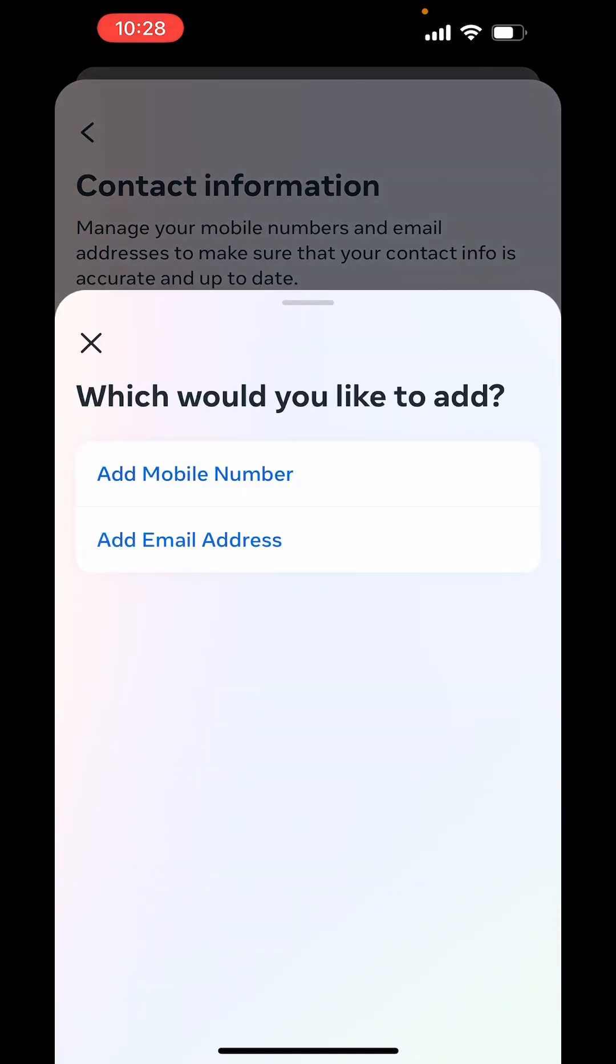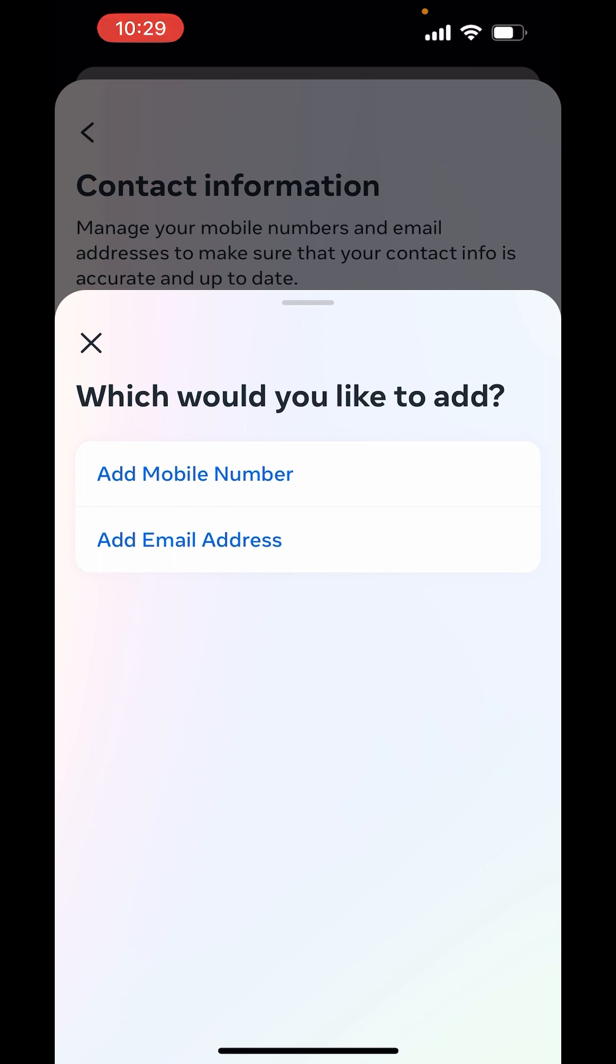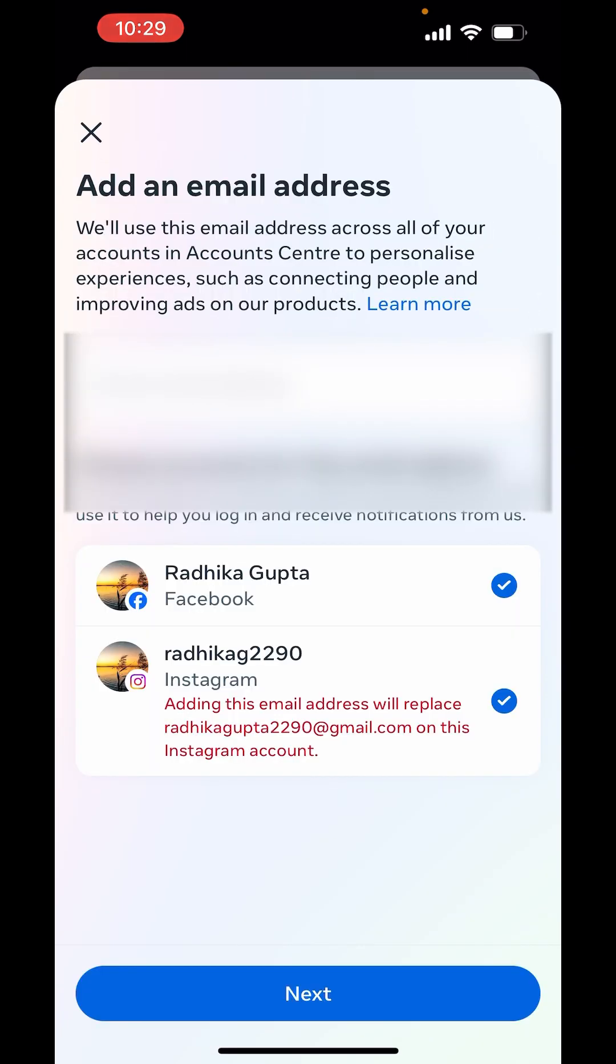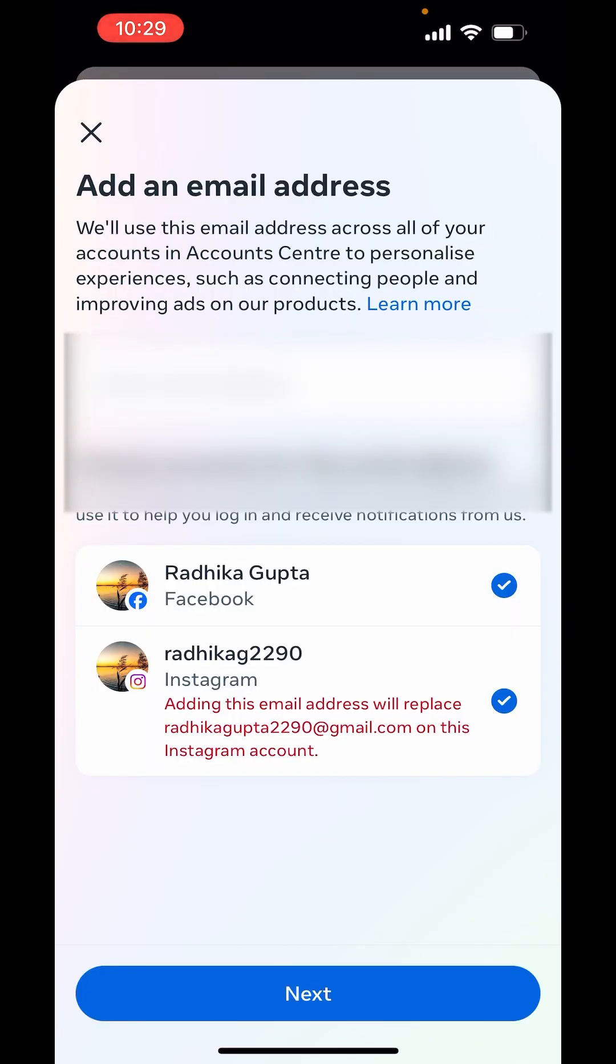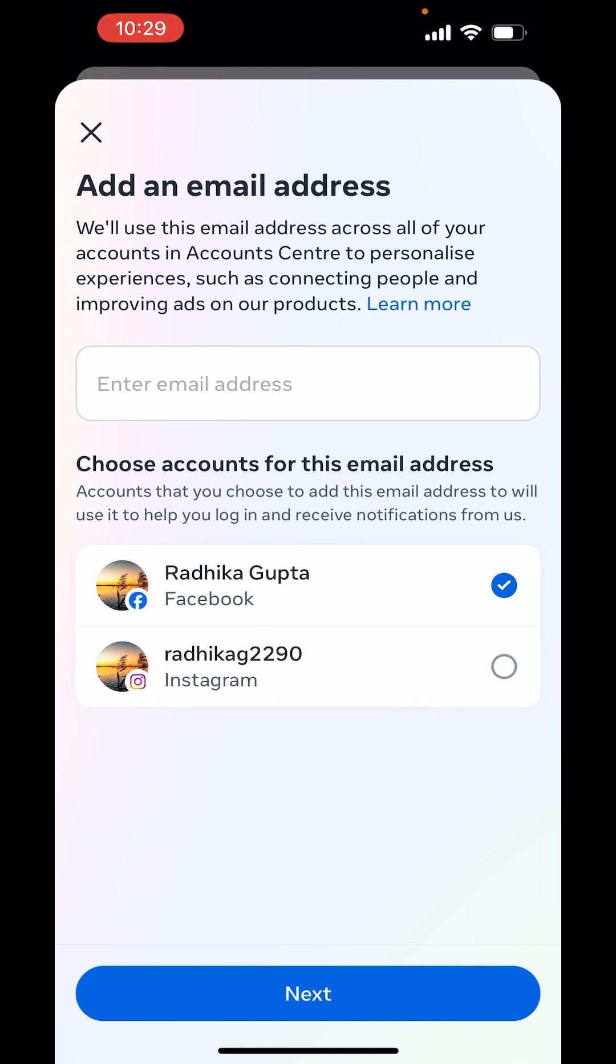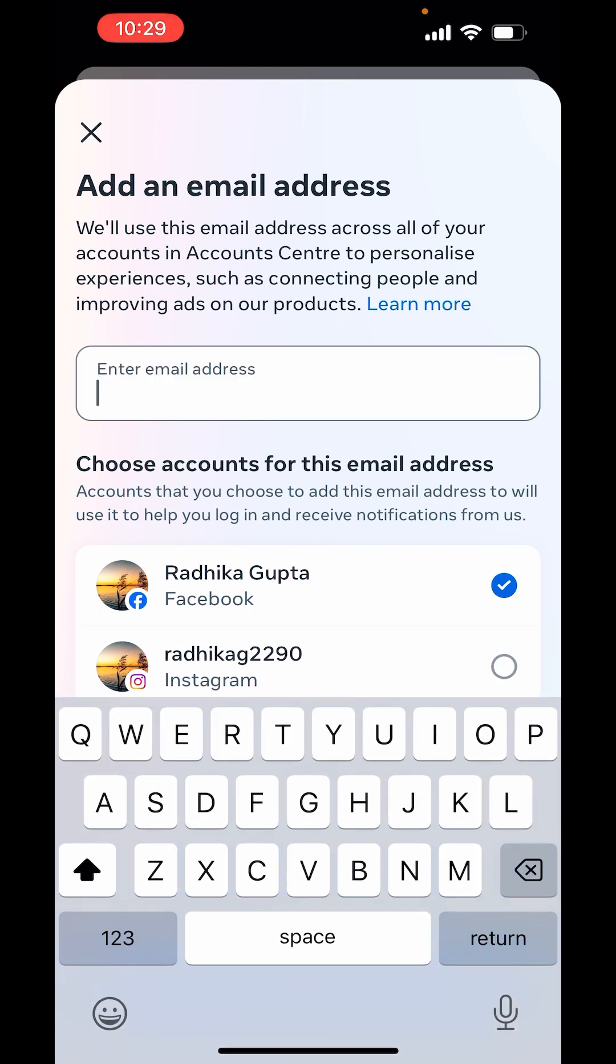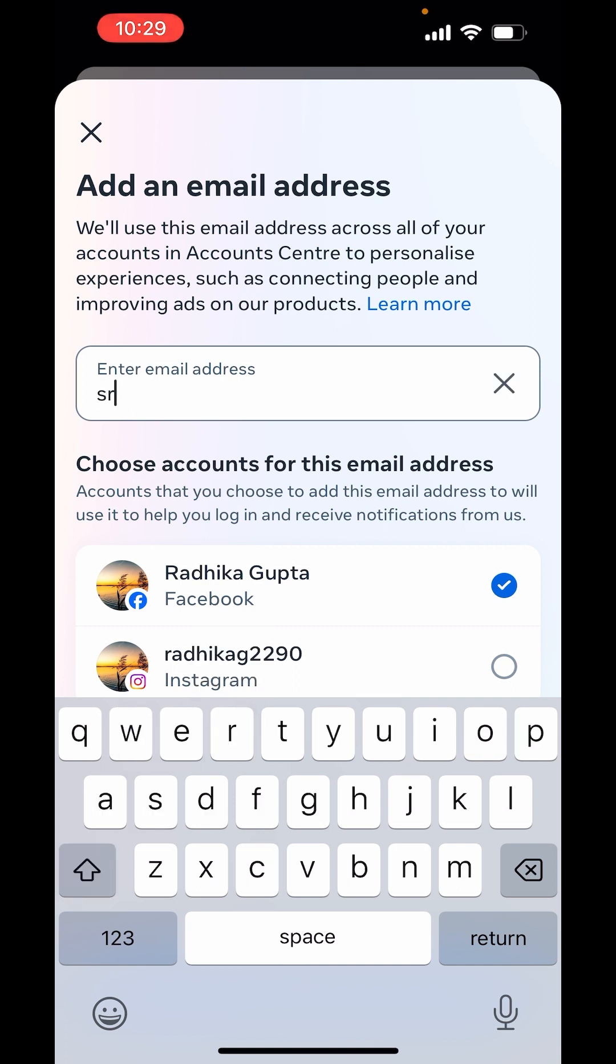Now, from here, you can add email address. Tap on Add Email Address. Now, you can just uncheck the Instagram option down there. Now, enter the new email address here. Type the email address.